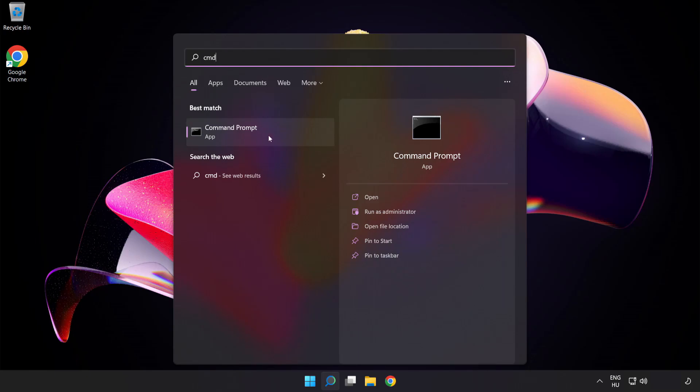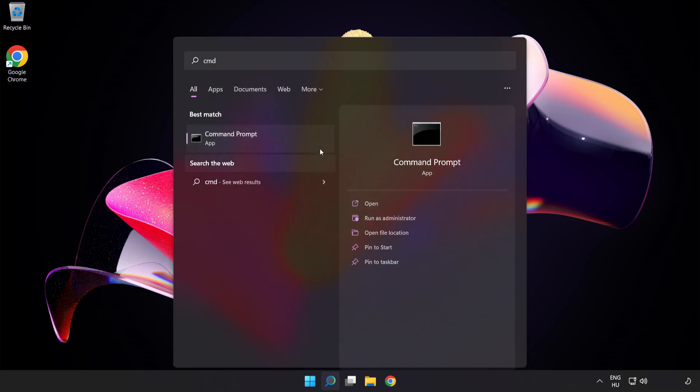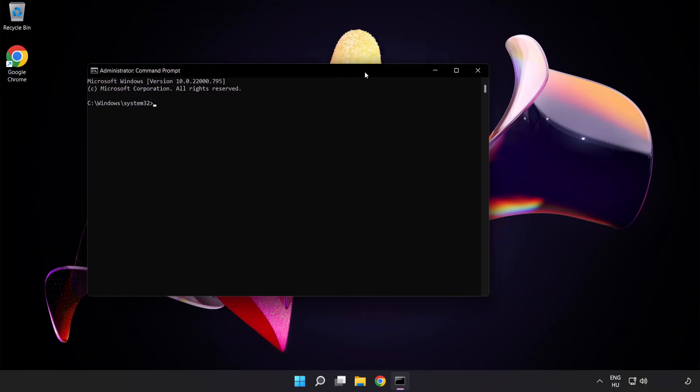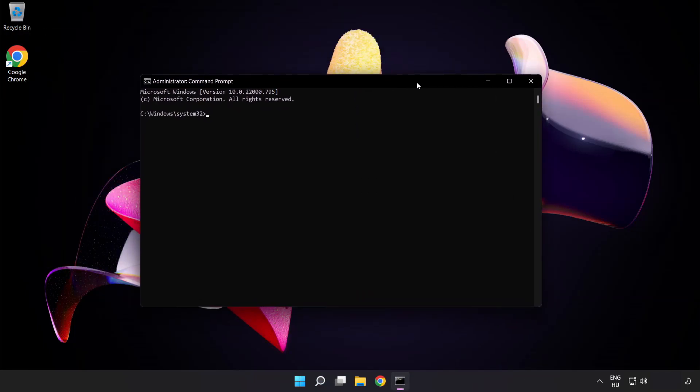Right-click command prompt and click run as administrator. Type the following mentioned commands one by one.